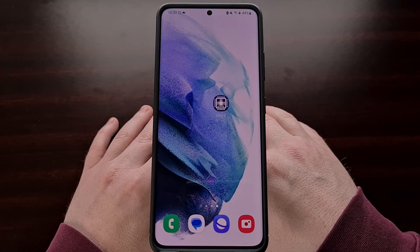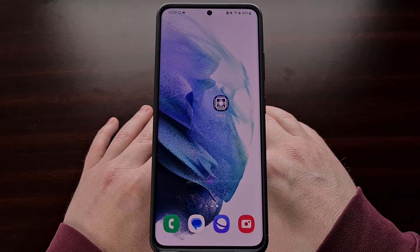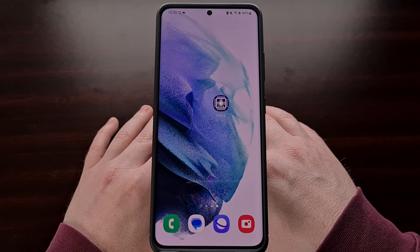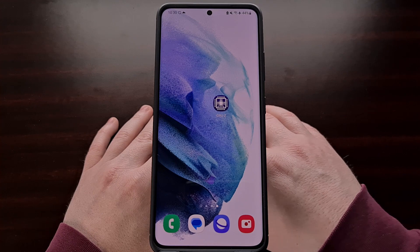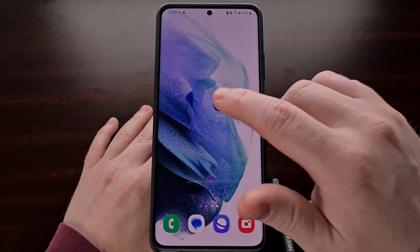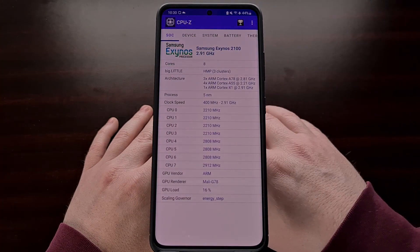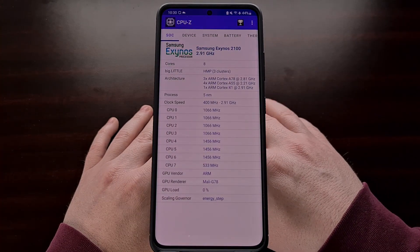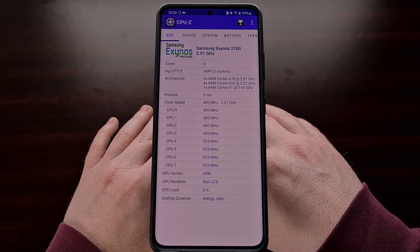I also have a Galaxy S21 Ultra that has been imported from Panama and it uses the Samsung Exynos chipset.